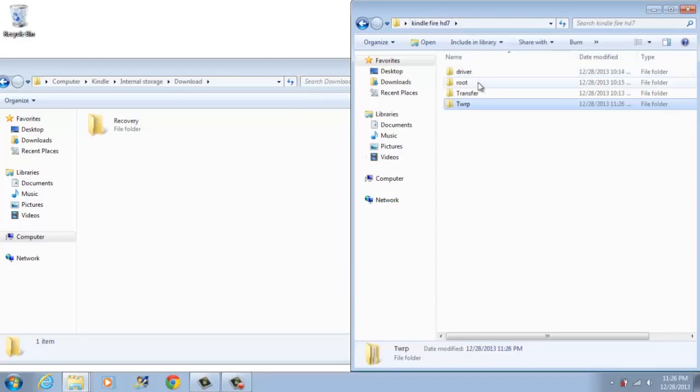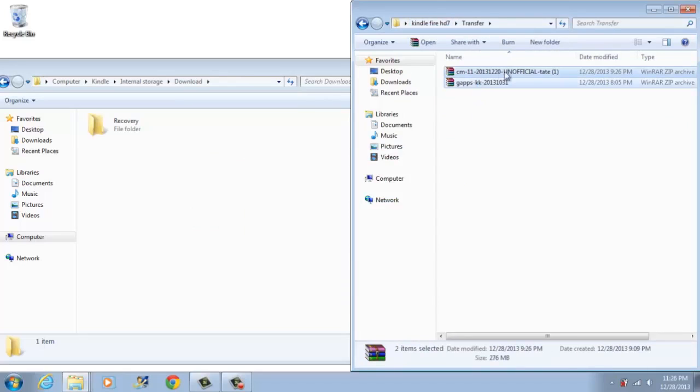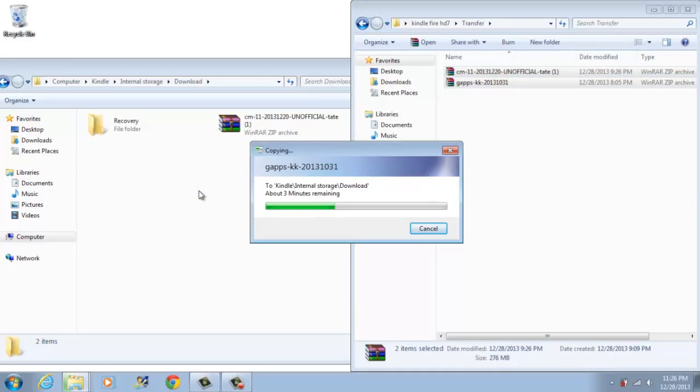Once that's done, open up transfer folder and then transfer cm11 and gas zip file to your Kindle. Do not extract it because you don't need to extract them. Now let's go to the Kindle.